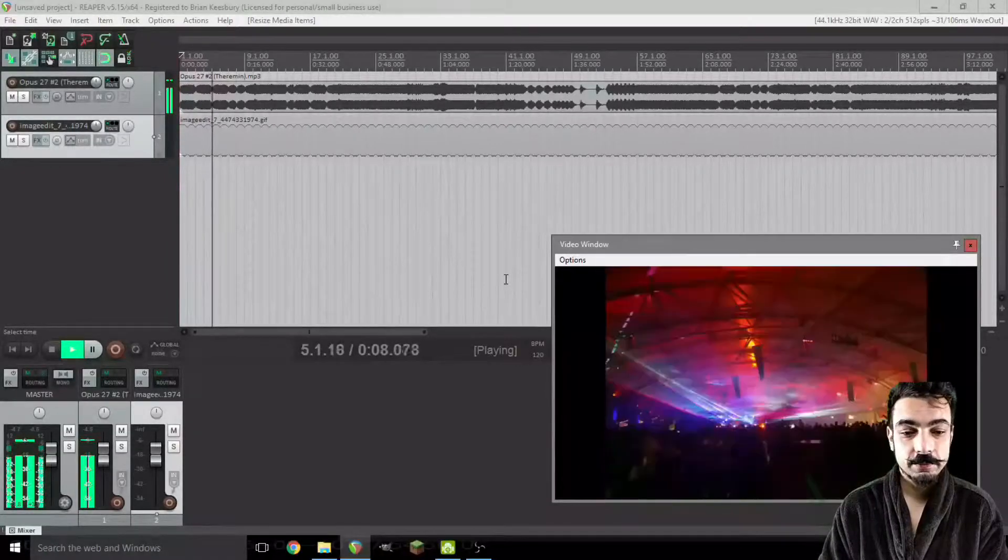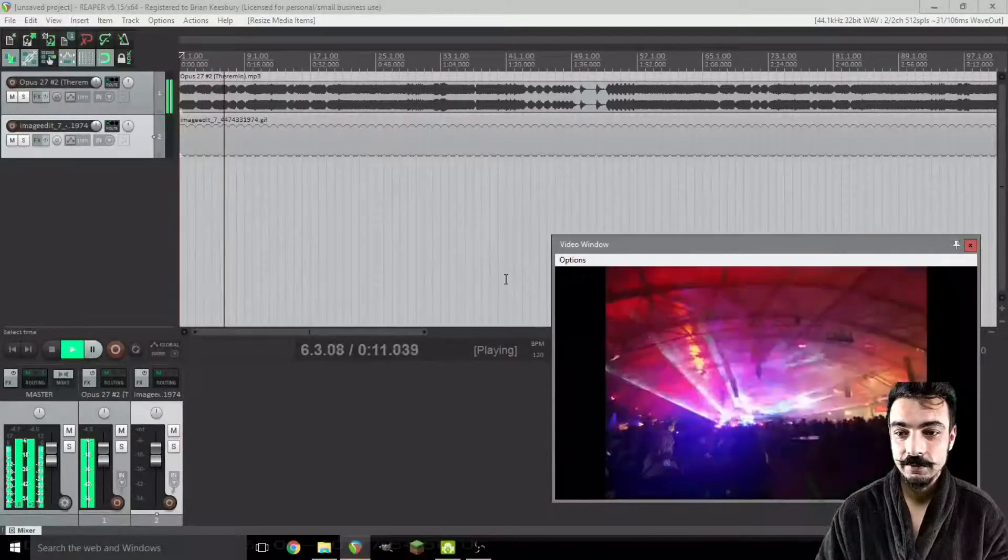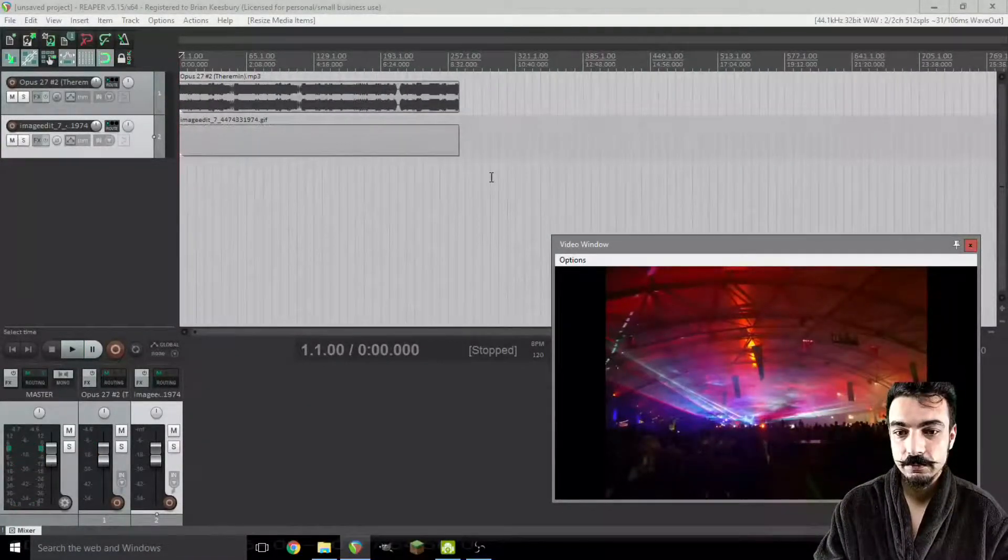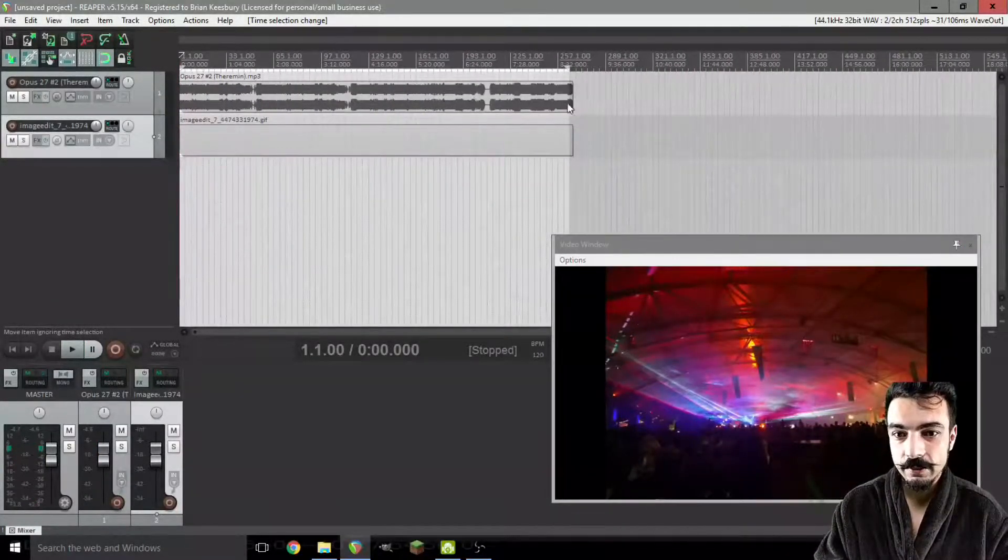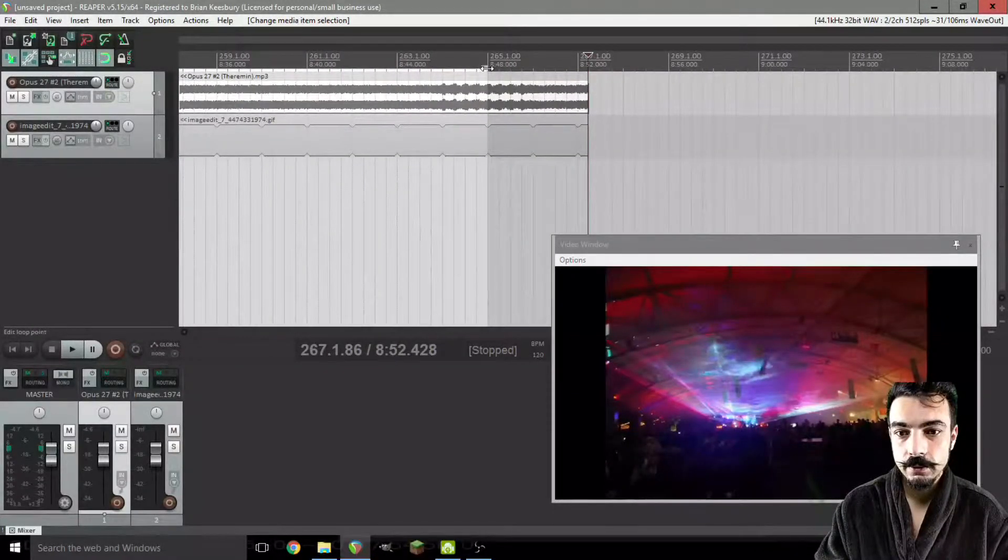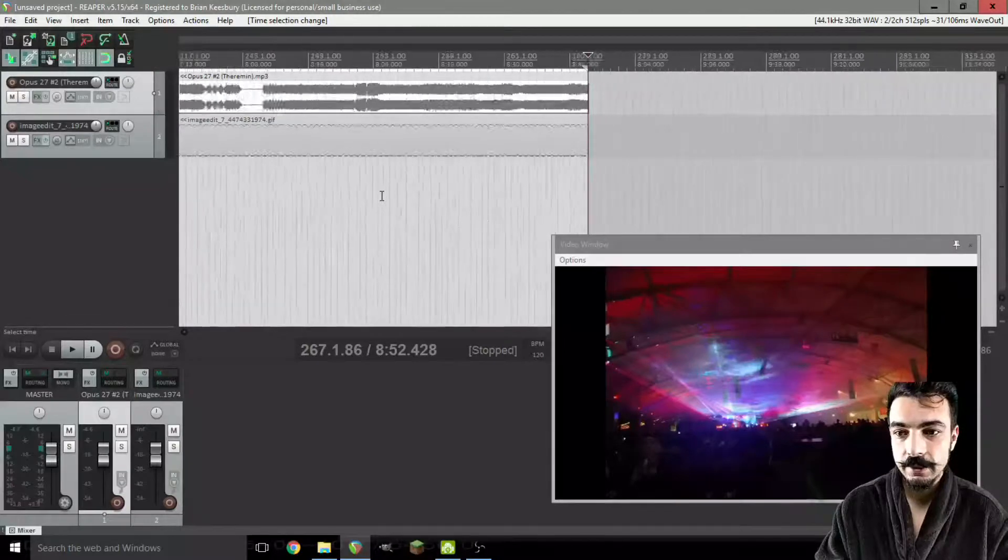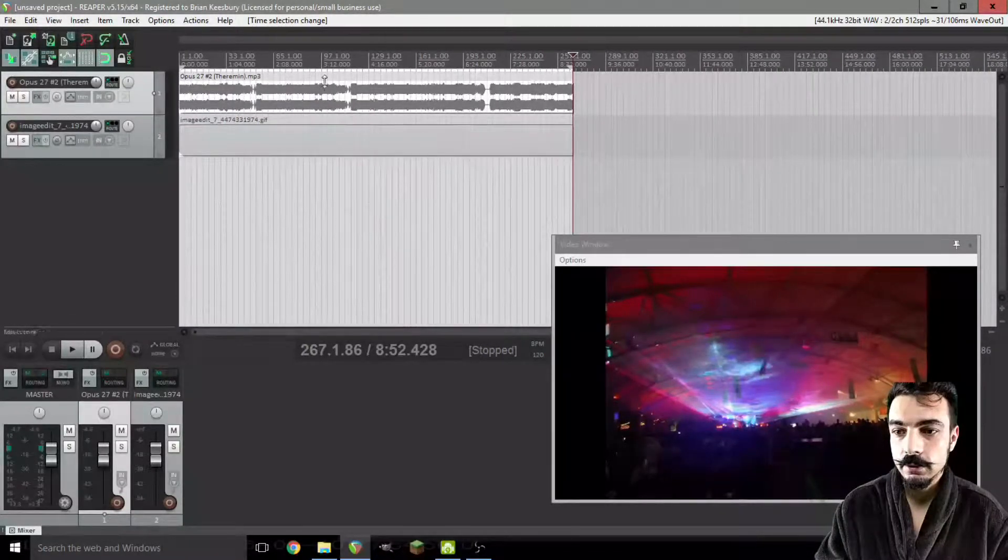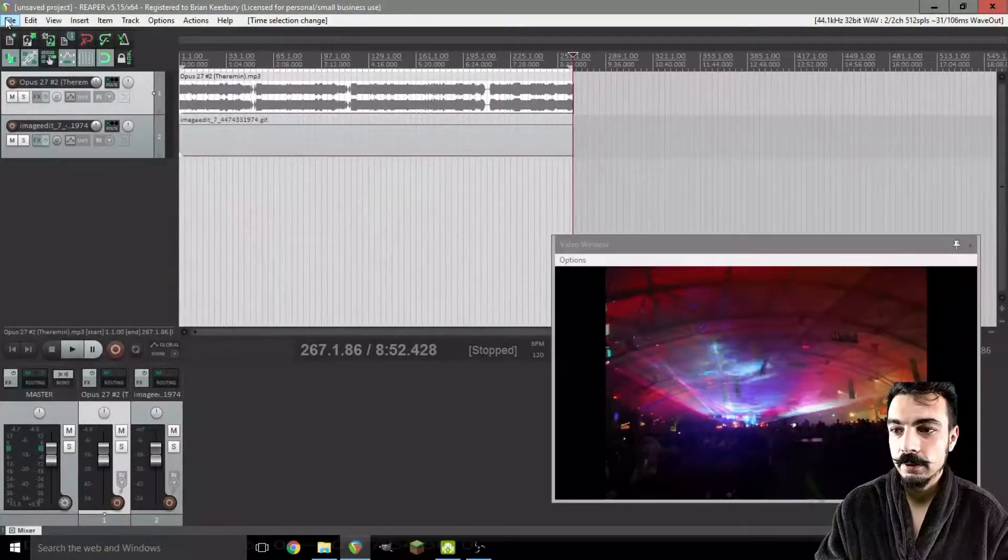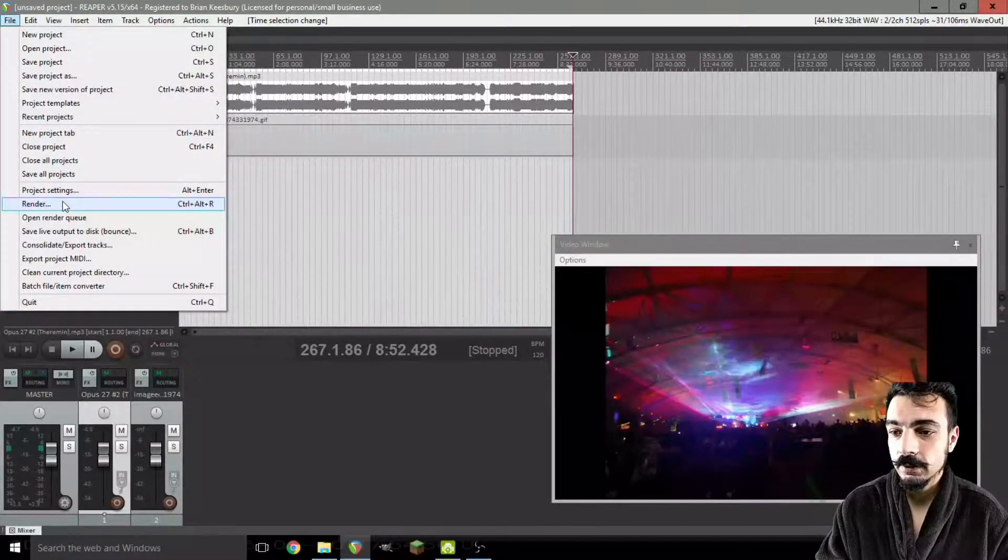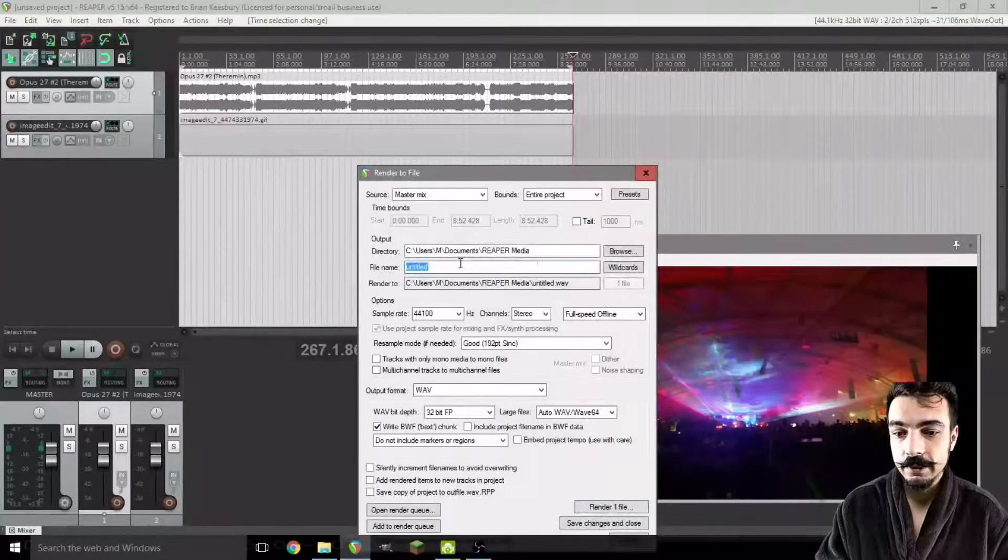That was pretty simple and easy. So from here, we want to turn this into a proper video. I'm just going to select a range by clicking and dragging and then adjusting to where I want it. We're going to come to file and then render.